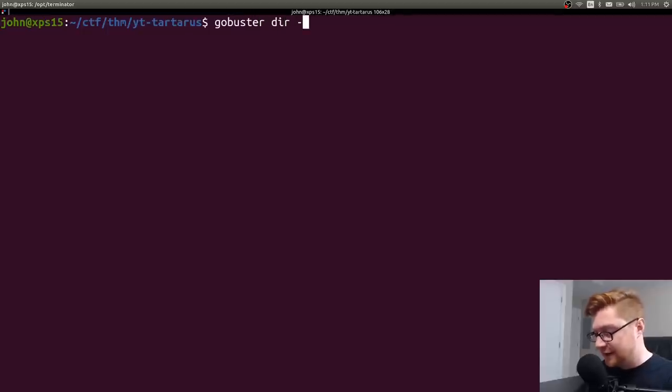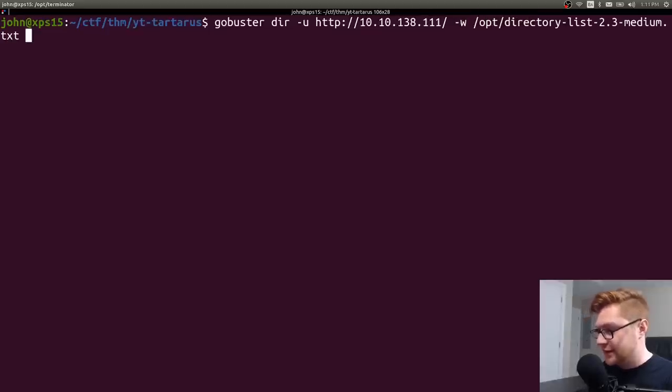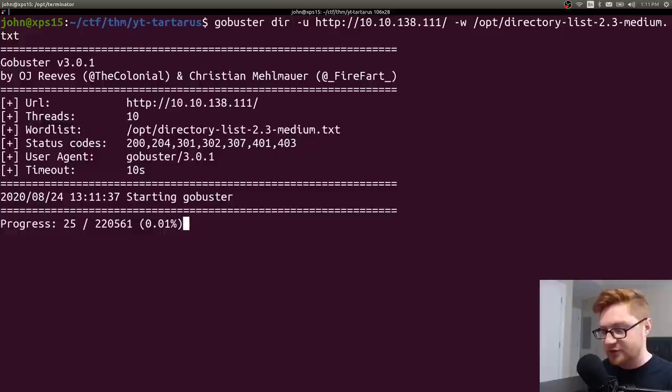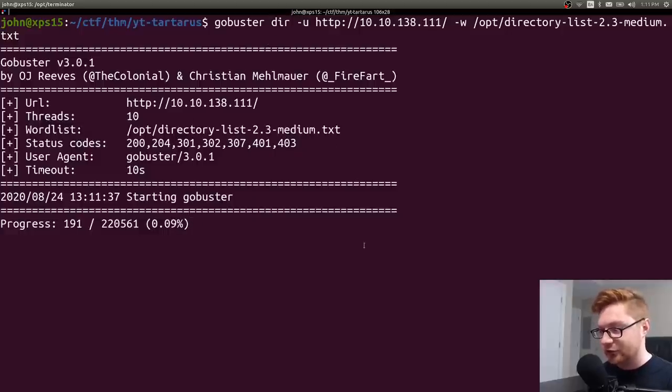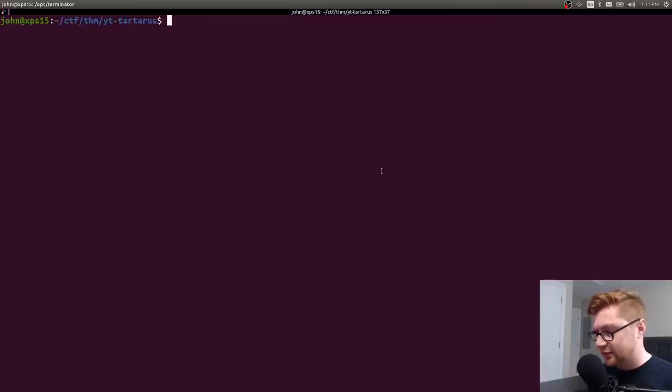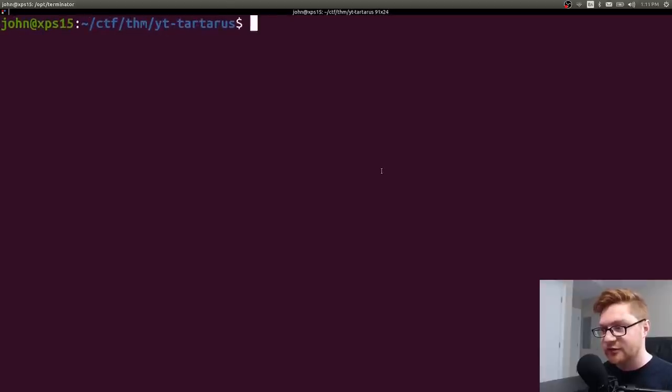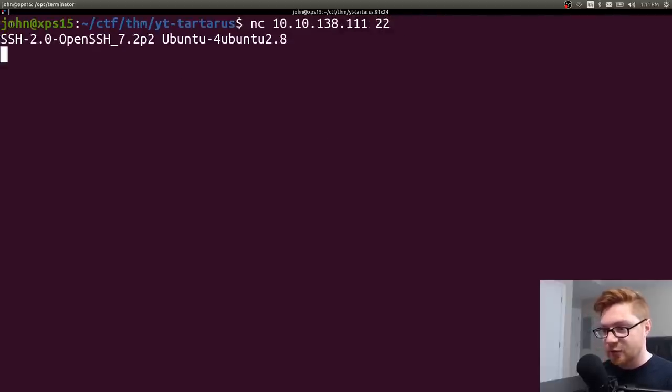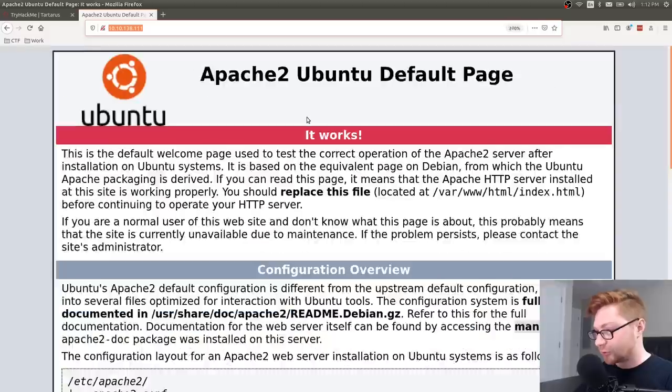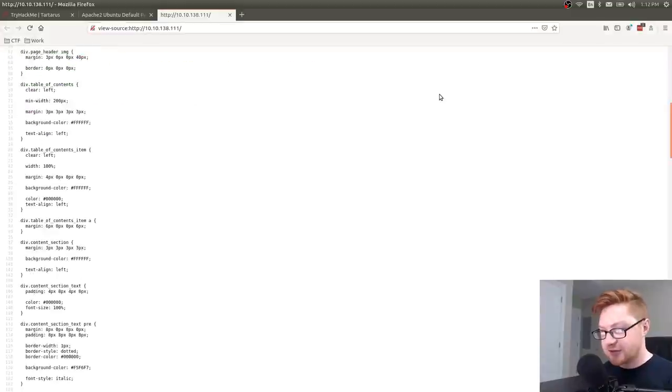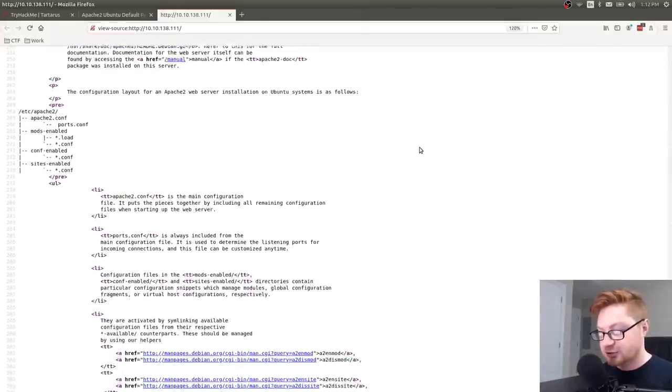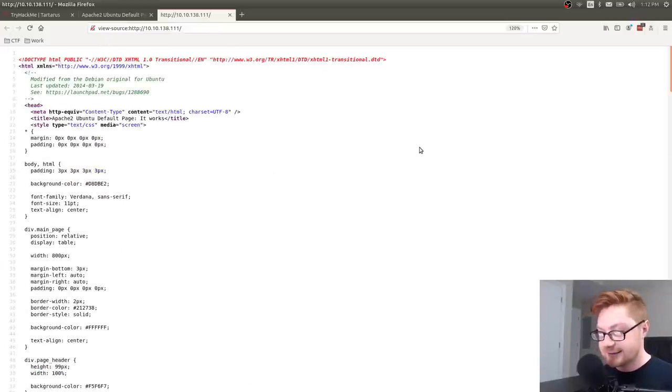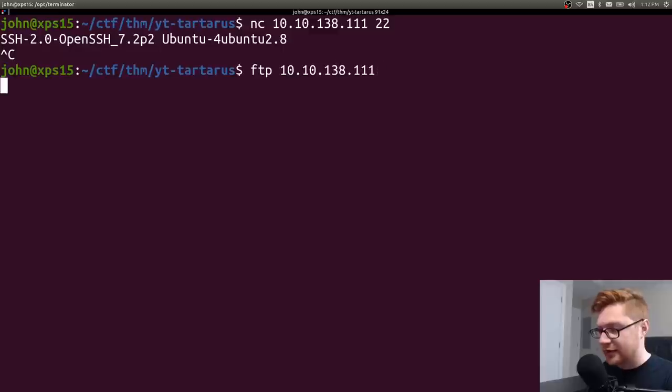So let's Gobuster dir tag URL to specify that. And I'll use the wordlist from my directory list medium that typically ships with dirbuster. We could let that run. And we could also specify some extensions if we really wanted to. But while that is enumerating, let's go ahead and take a look at some of those other services because we know we have SSH open. If I were to try and netcat to that guy just to grab a simple server banner, looks like we do have OpenSSH on Ubuntu. So we have a good idea this is Linux.